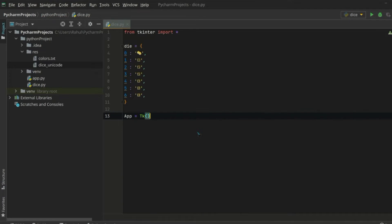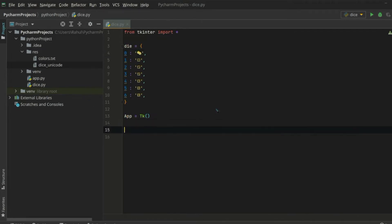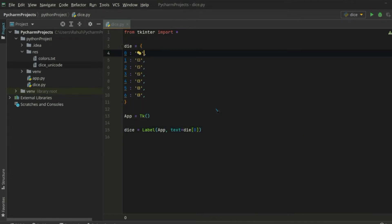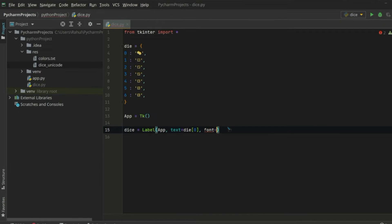Now let's create our application window using the Tk class. Let's create a label — at the start we display the zero dice symbol as our starting symbol. That will be a label object inside our application, and the text to display will be die[0]. We can also create a random function to randomly select from one to six to roll our dice. Let's initialize its font — since these are unicode characters, any font works, but let's use Times with size 100 to view it clearly.